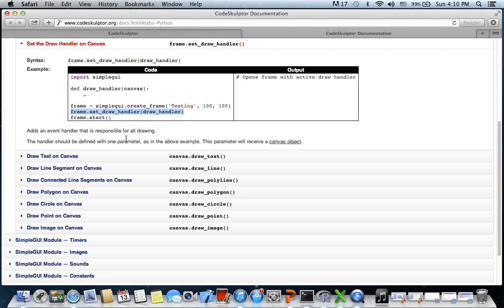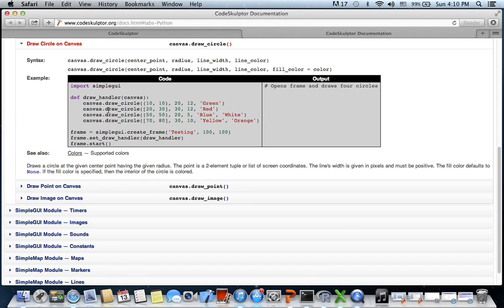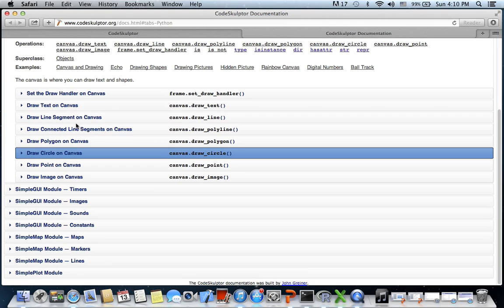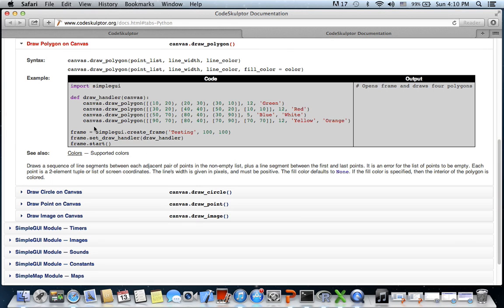To draw shapes we have a couple of functions. canvas dot draw_circle takes center coordinates, radius, and line width, with optional line color and fill color. For triangle, square, or rectangle, we use canvas dot draw_polygon, which draws lines between given coordinate sets - three coordinates for a triangle, four for a square or rectangle, five for a pentagon - with optional line width, color, and fill.